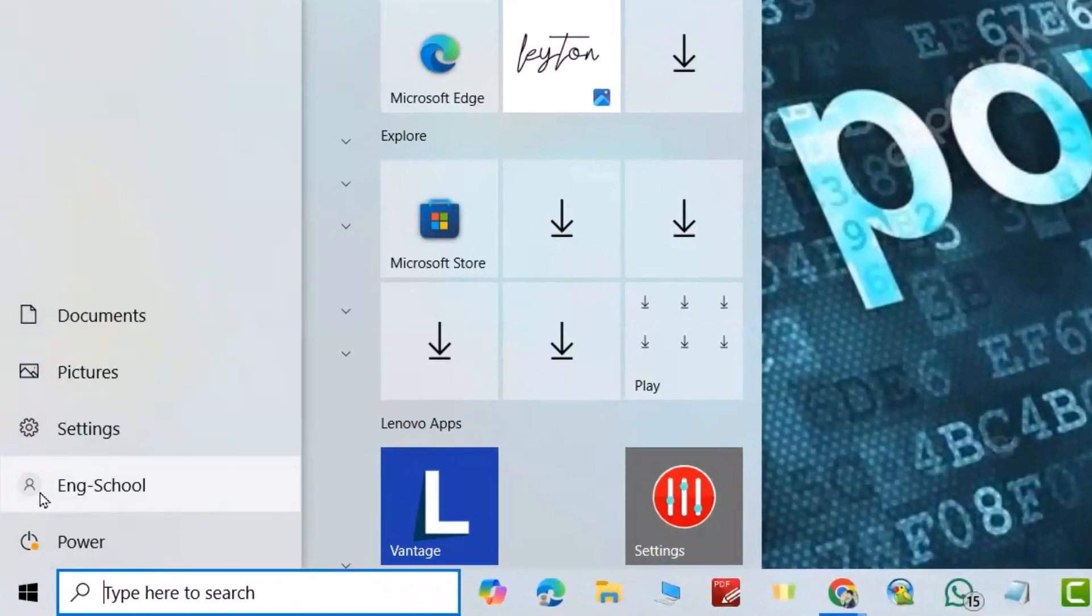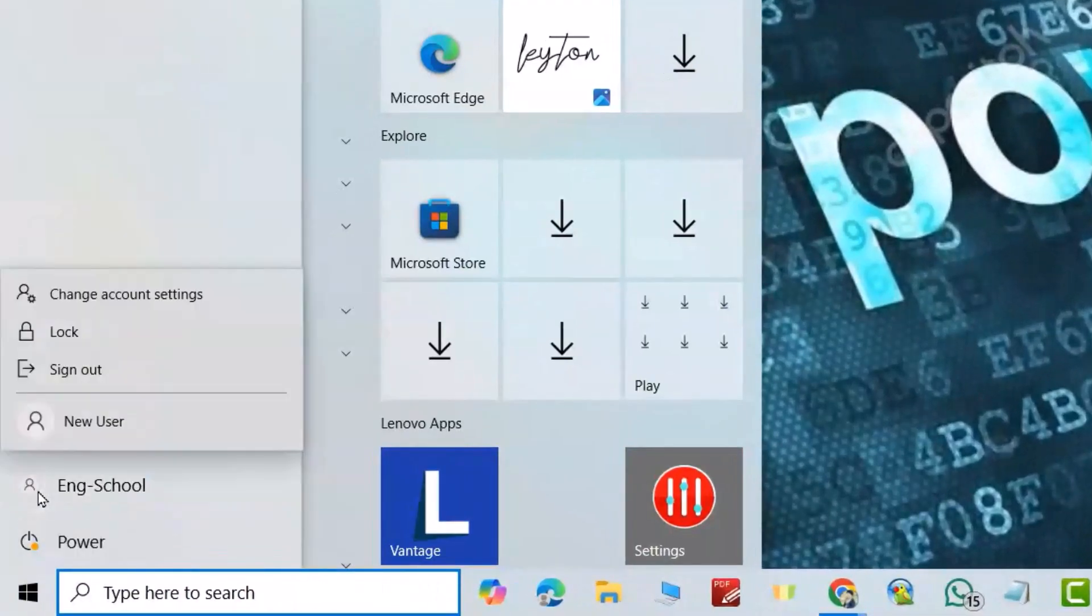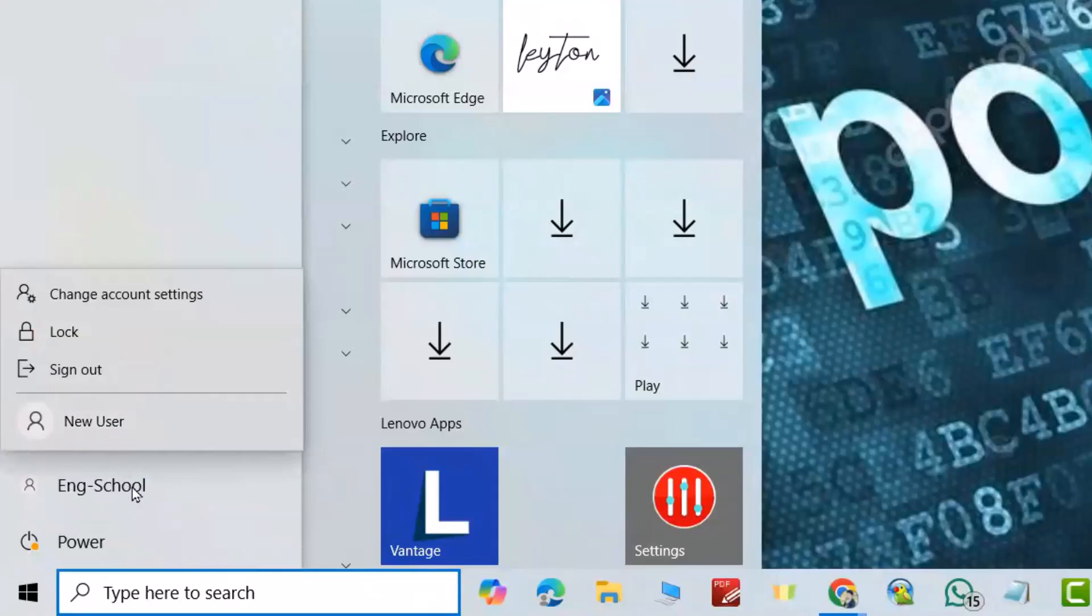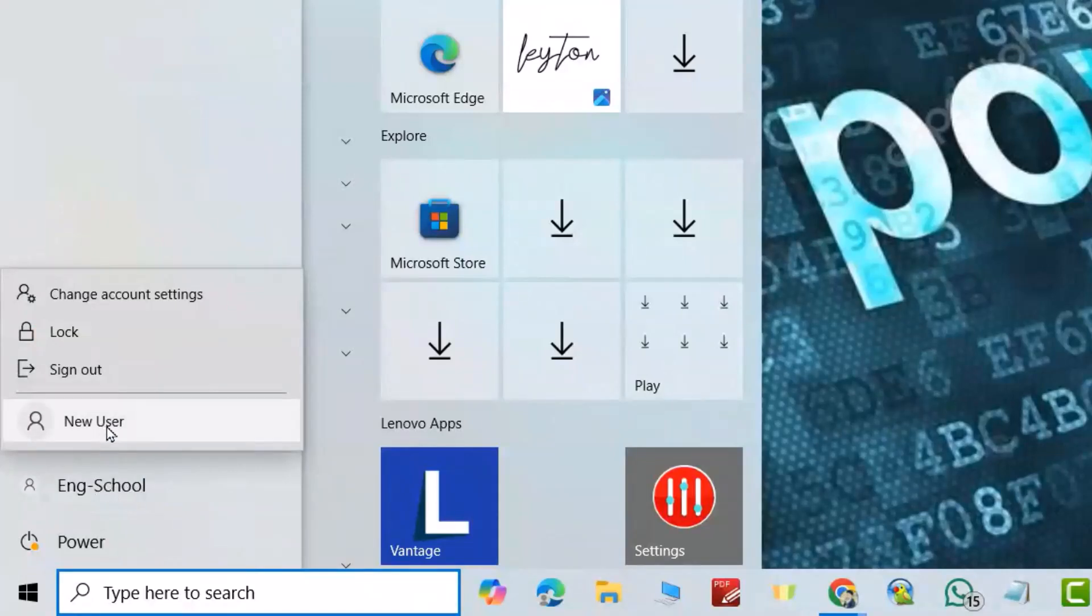Click this icon here. I want to delete New User. First you have to sign into another account. I am in the Eng School account and I want to delete the New User account.